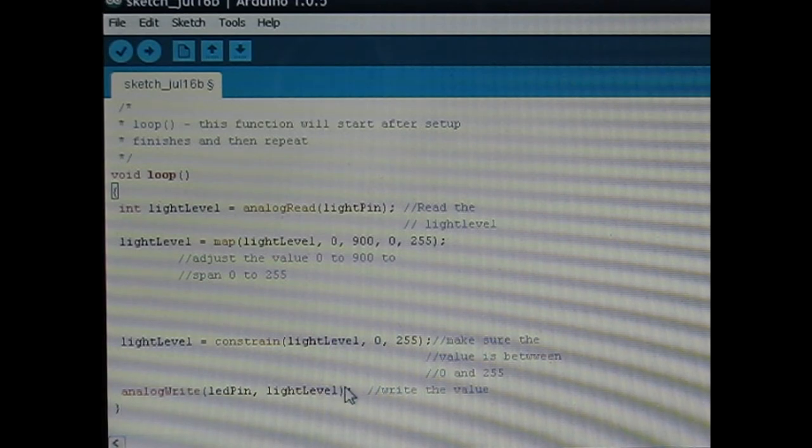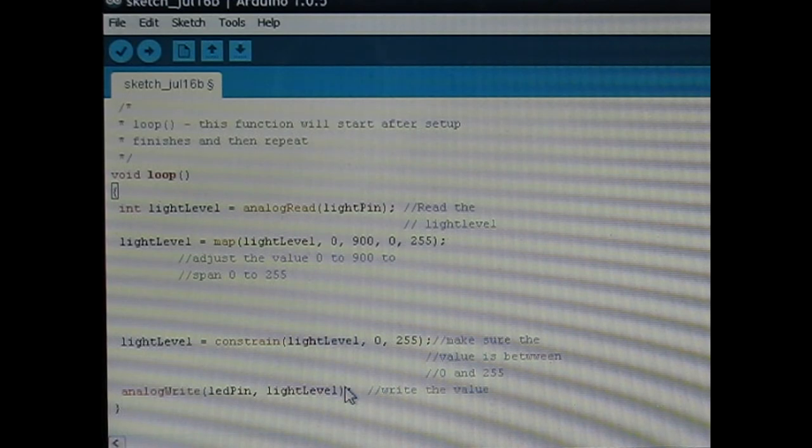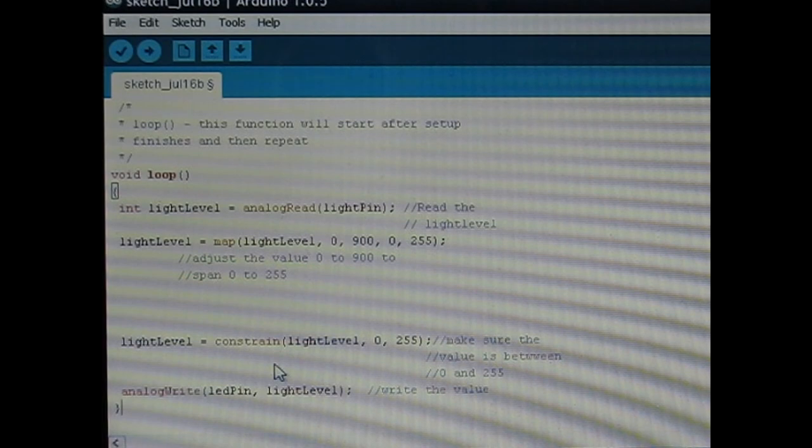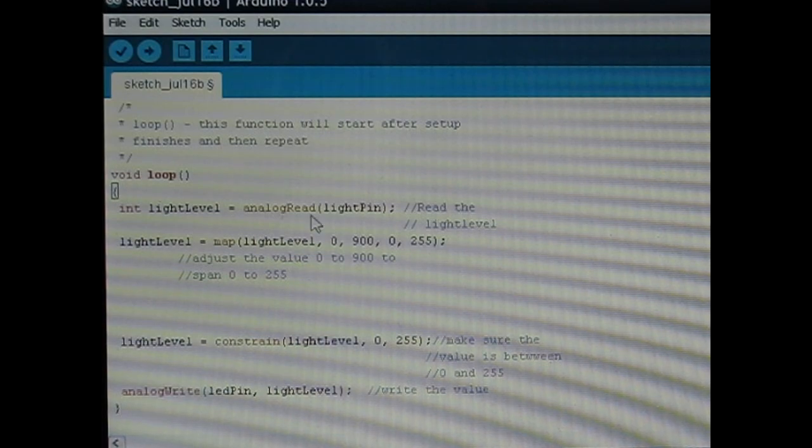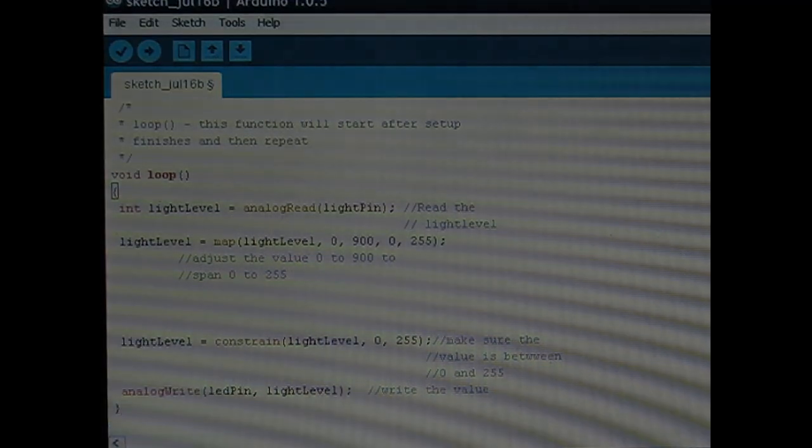That pulses the LED a certain amount of times and the less it pulses per cycle, the dimmer it looks. So there's the code.